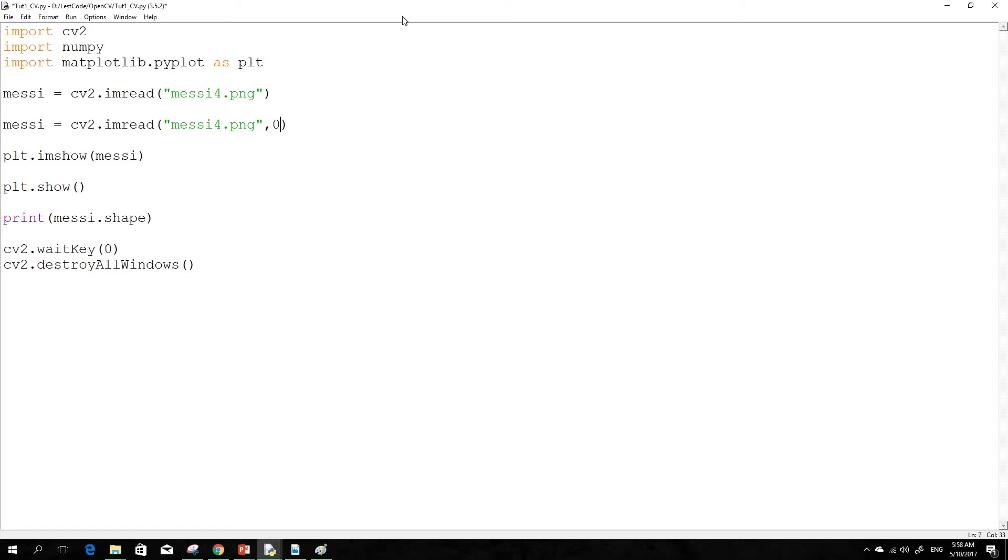So CV2 reads an image in a BGR color format and Matplotlib shows the image in RGB color format. So now what we are doing is we are going to convert those RGB channels into a grayscale one.